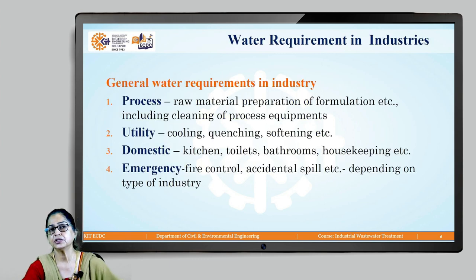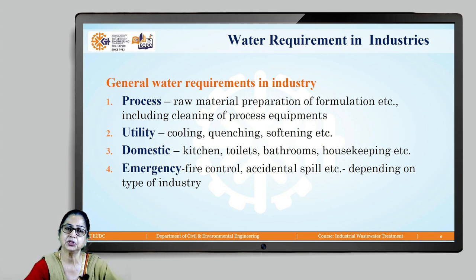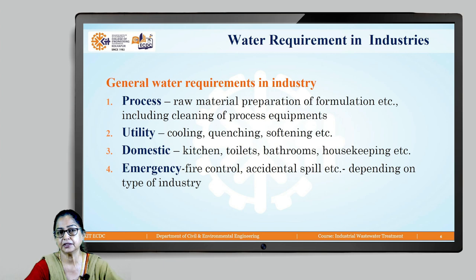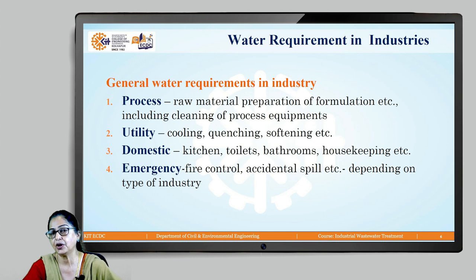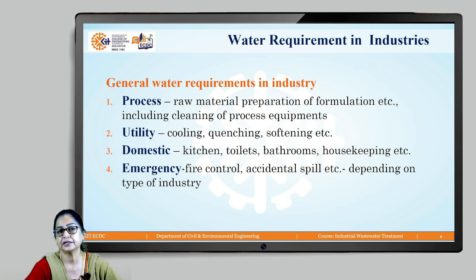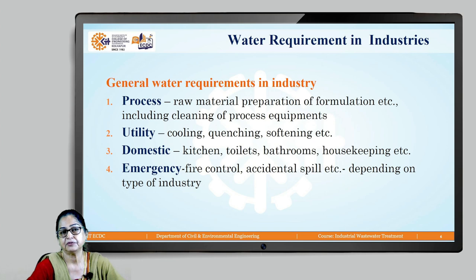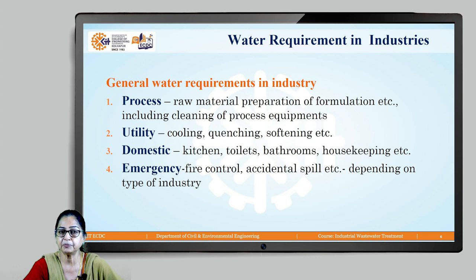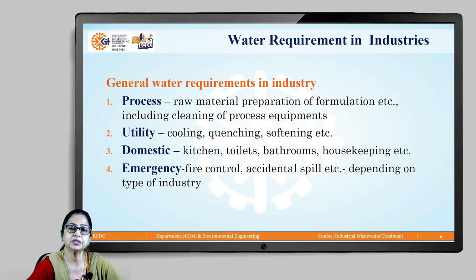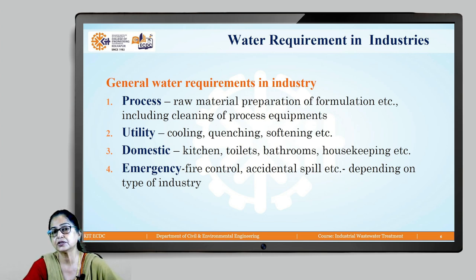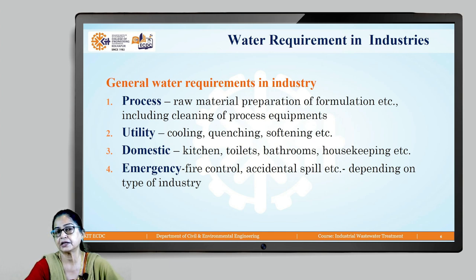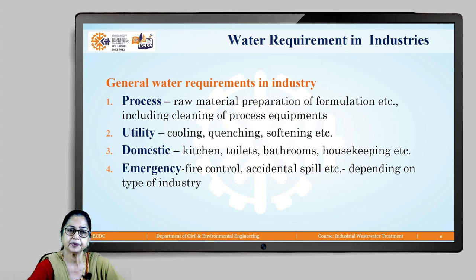There are three main purposes for which water is needed in industry. First is for process, which includes preparation of raw material, use as part of the process itself, and cleaning of process equipment. The second purpose is utility, which includes water used for cooling, steam generation, quenching — which is sudden cooling — and softening.